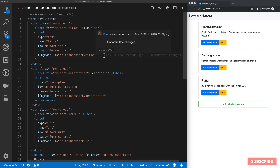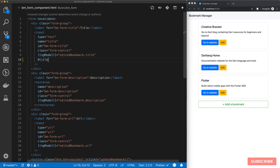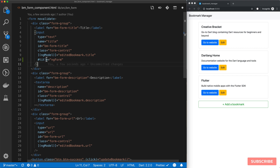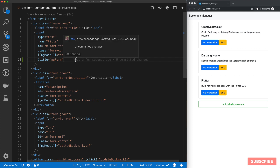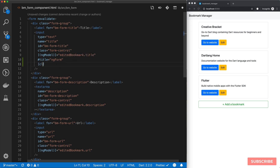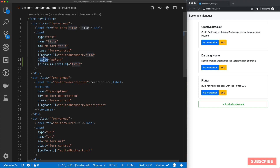So what we're doing here is we're going to create a local variable called `title` and then assign it a value of `ngForm`. What is happening here is that we are assigning the ngModel which is associated with this input field to this `title` variable. To use this now, we can essentially do an attribute binding on the class name of this input field and we'll test it with `invalid`.